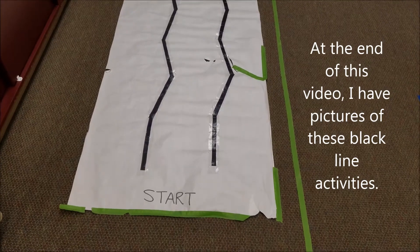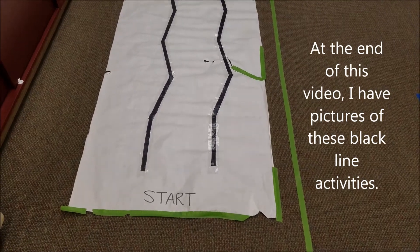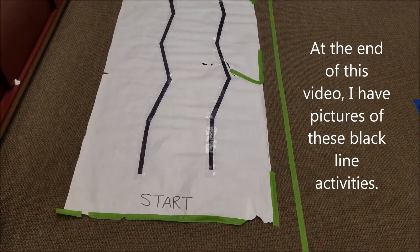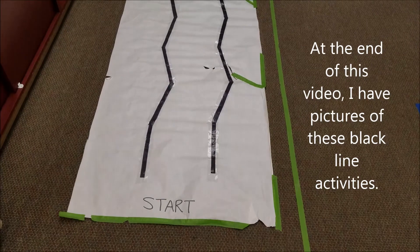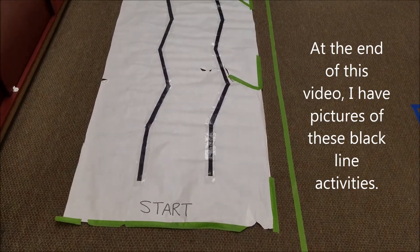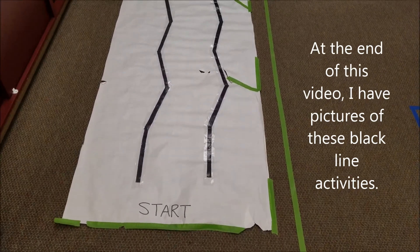Hey everybody, it's Mr. Hino with Mr. Hino's LEGO Robotics. Today's video is just showing you the Blackline activities that I have.